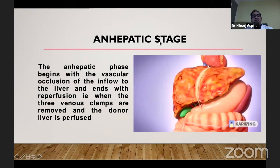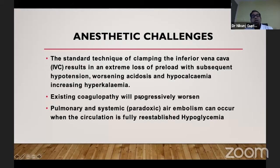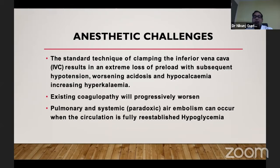The anesthetic challenges in the anhepatic phase are that coagulopathy, acid-base balance, and electrolyte disturbances all get potentiated. We must take care of this, and vasopressor requirements are definitely increased during this period. Veno-venous bypass used to be common about 15 years ago, but now because of the associated complications of embolization and hypothermia, it is not widely used. Acetylcysteine is used, as there are papers showing a reduction in ischemia-reperfusion injury and improved renal function.